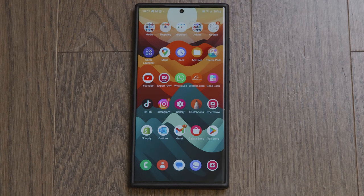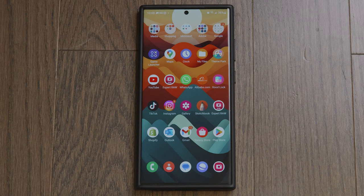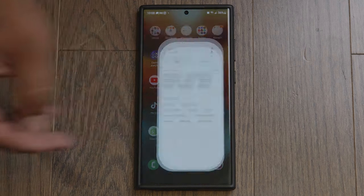Welcome to my channel. Today I'm going to show you how to change the folder style on your S23 Ultra. The fix I'm going to show you isn't the most practical, however at the moment it's the only way to do this natively on a Samsung phone without having to download a third-party launcher or application.